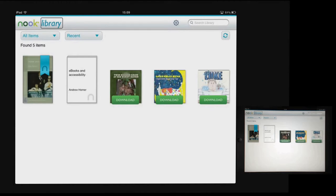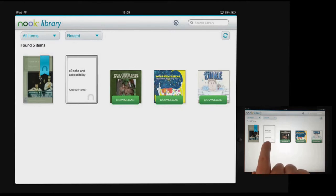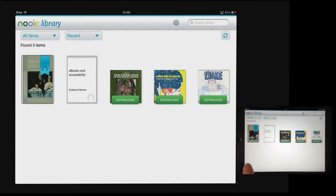I've been reading Pride and Prejudice before, so I'm going to try and find that book and then open it. Swiping through the library, I pass 'E-books and Accessibility by Andrew Homer' and then find 'Pride and Prejudice, Barnes and Noble Classics Series, by Jane Austen.' I double-tap to open it.